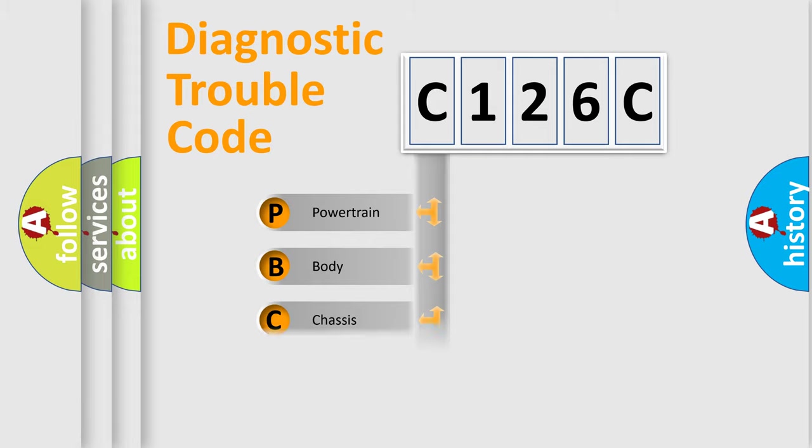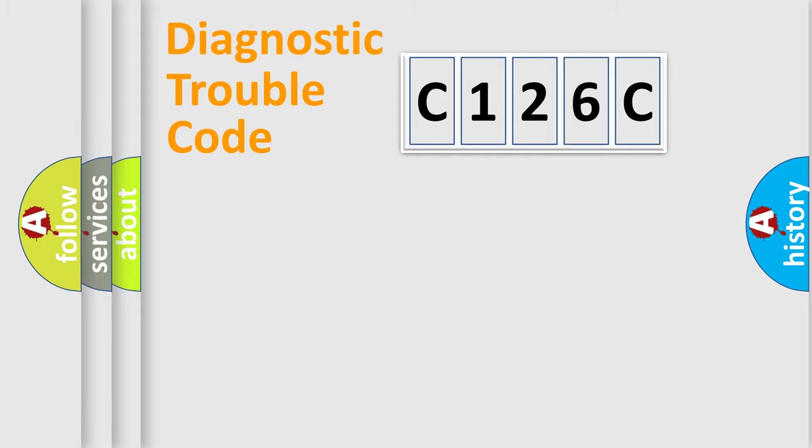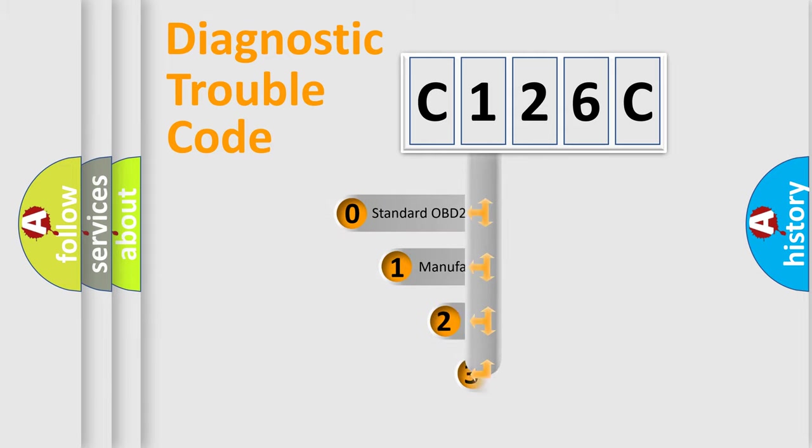Powertrain, Body, Chassis, Network. This distribution is defined in the first character code.